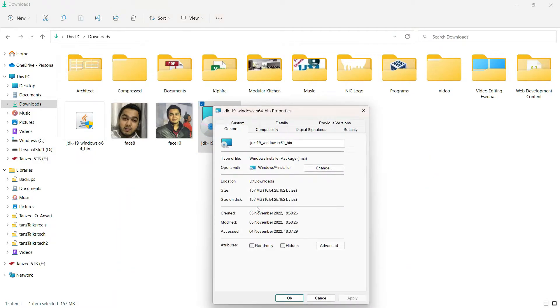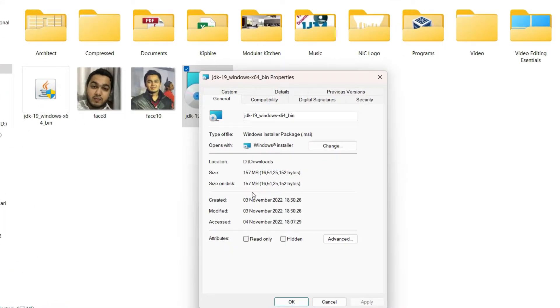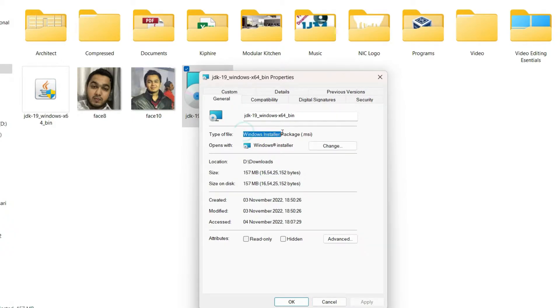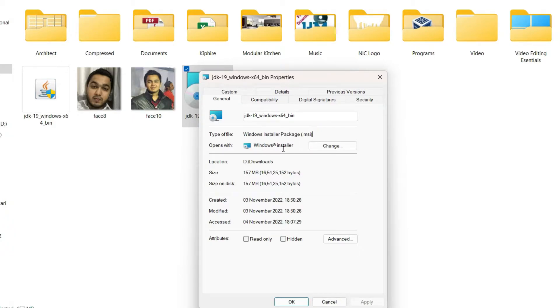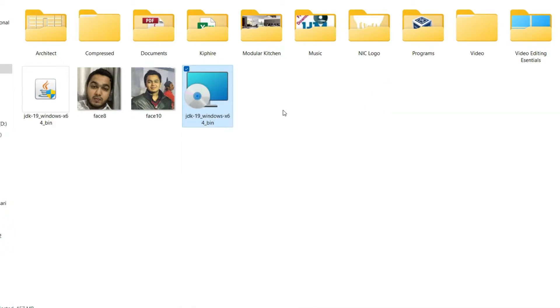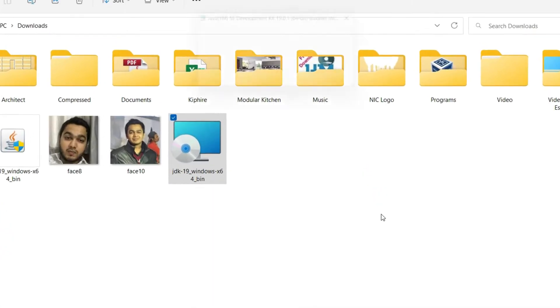These MSI files are actually Microsoft Windows installer packages. As you can see, this is my MSI file. It is a Java JDK file and the type of file is Windows installer package and it is going to open up with Windows installer. I'm going to try to run this file by double clicking on it.